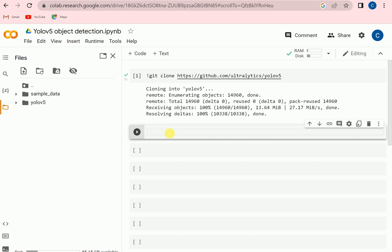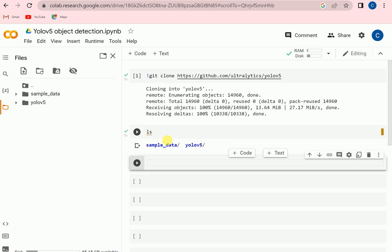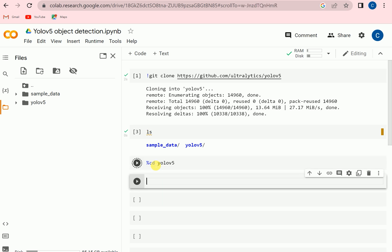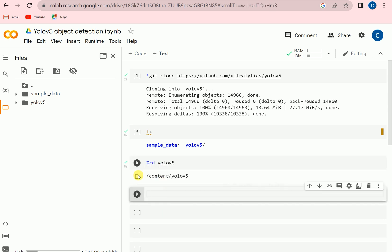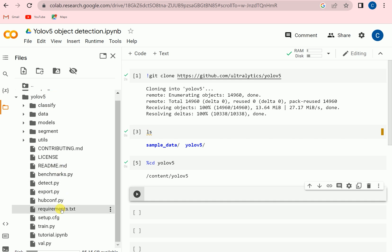To check the list we can see that we are now in sample_data and YOLO folder, but we wanted to go inside the YOLOv5. So we can go there. So now we are inside the YOLOv5.